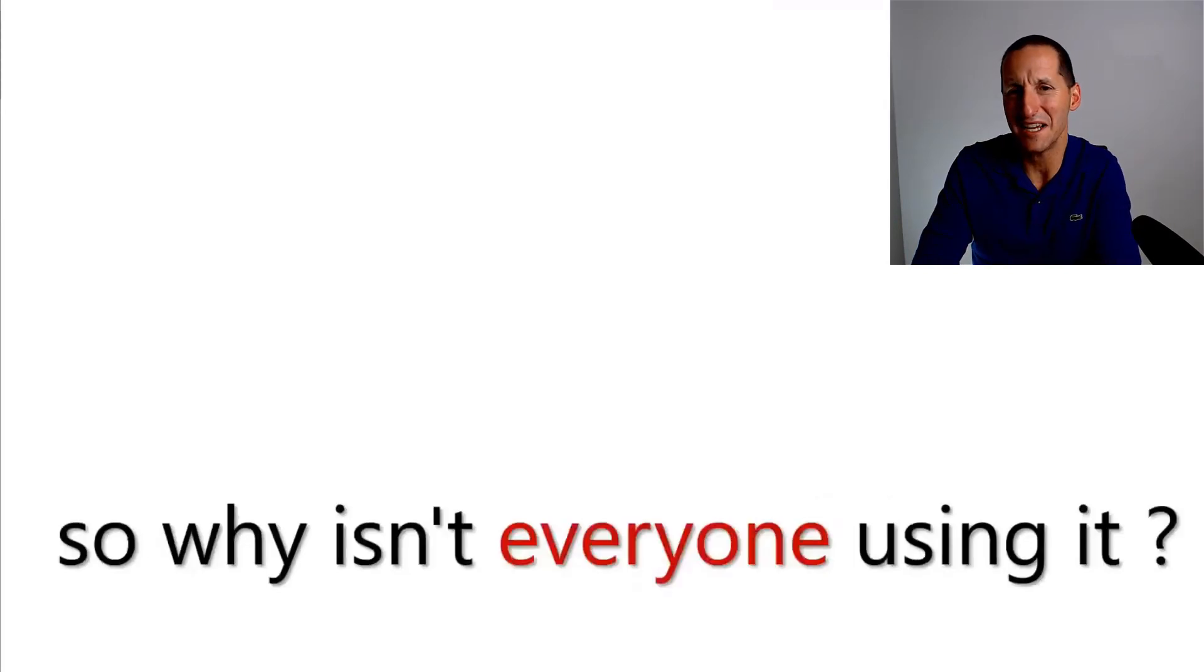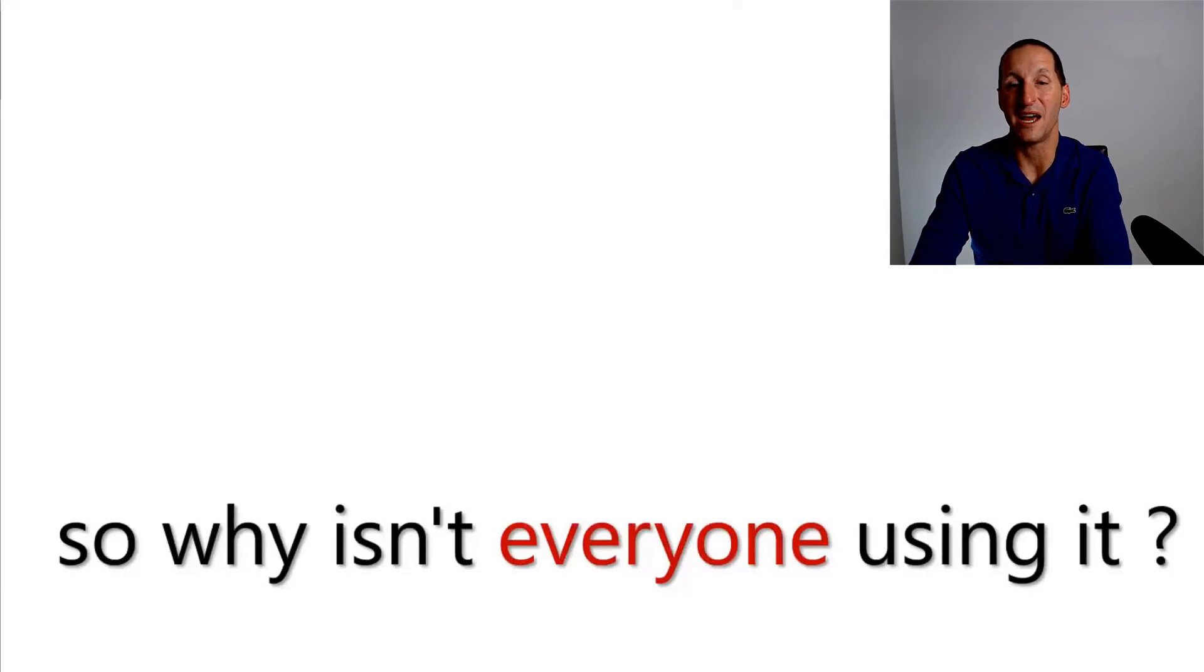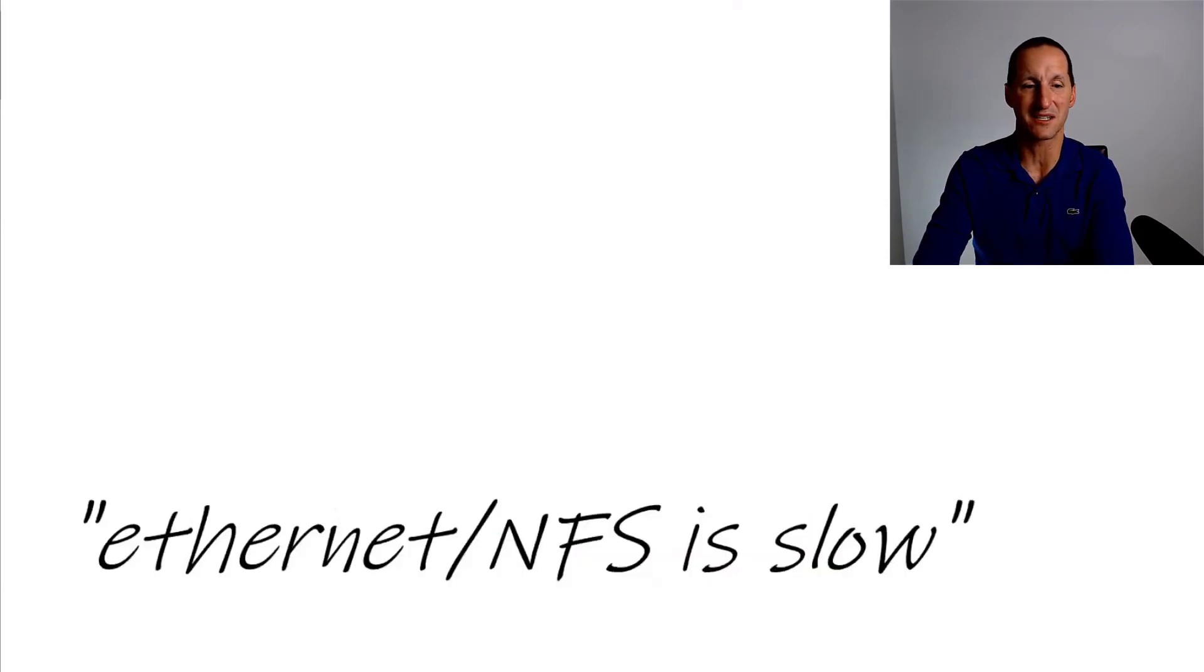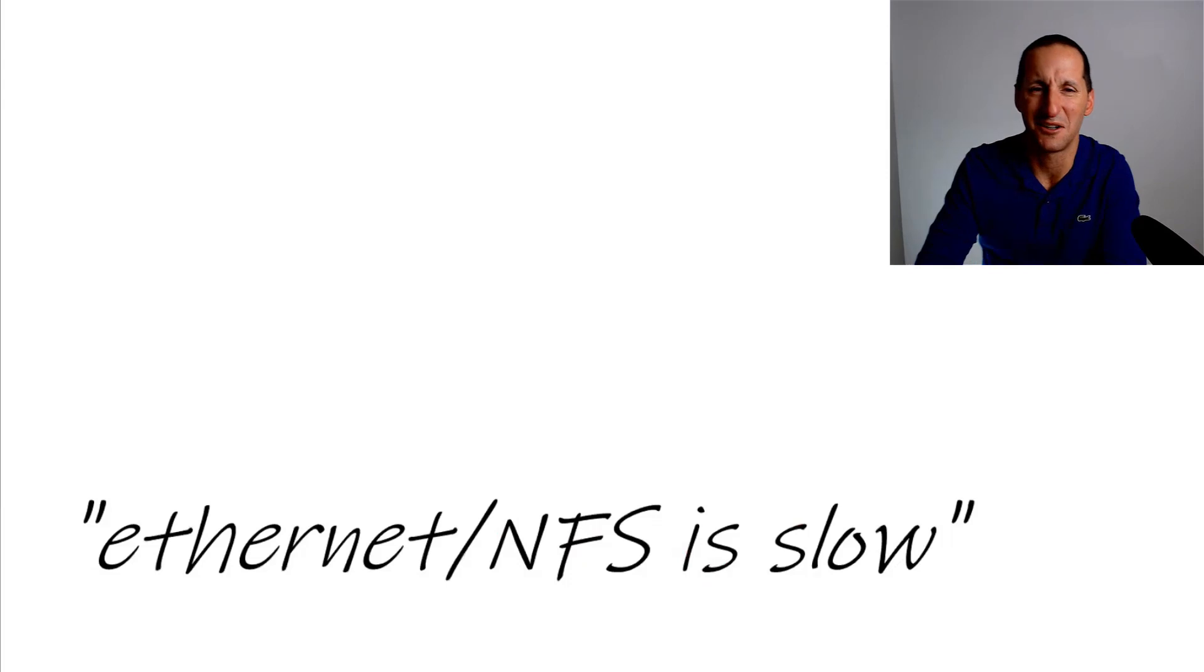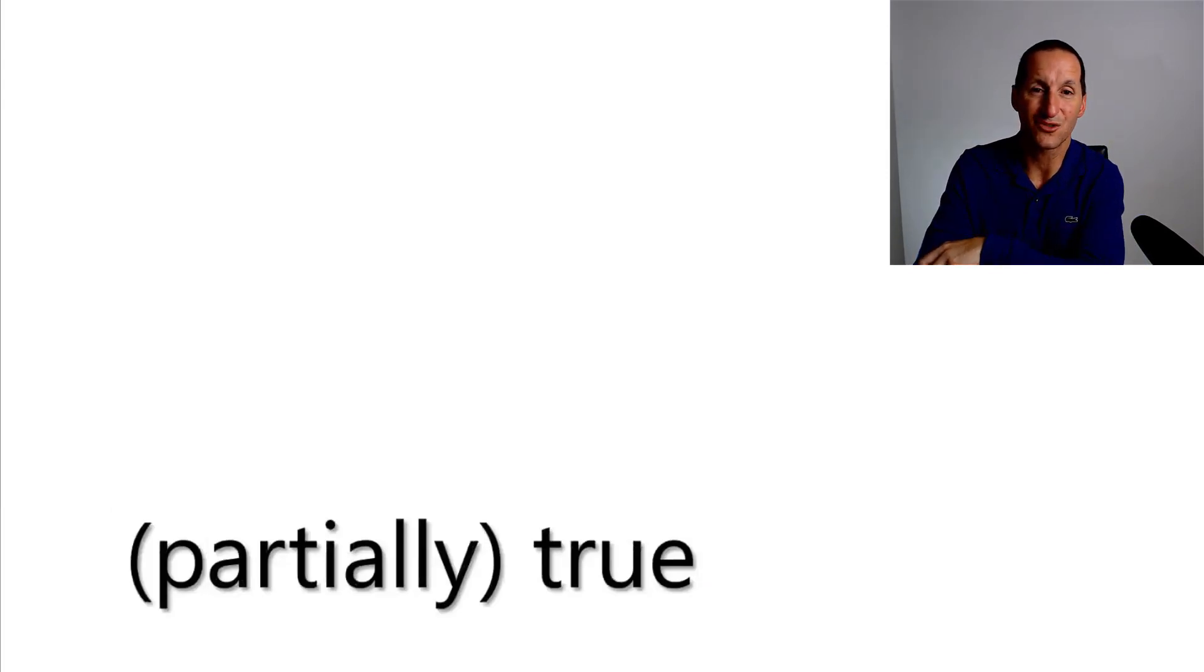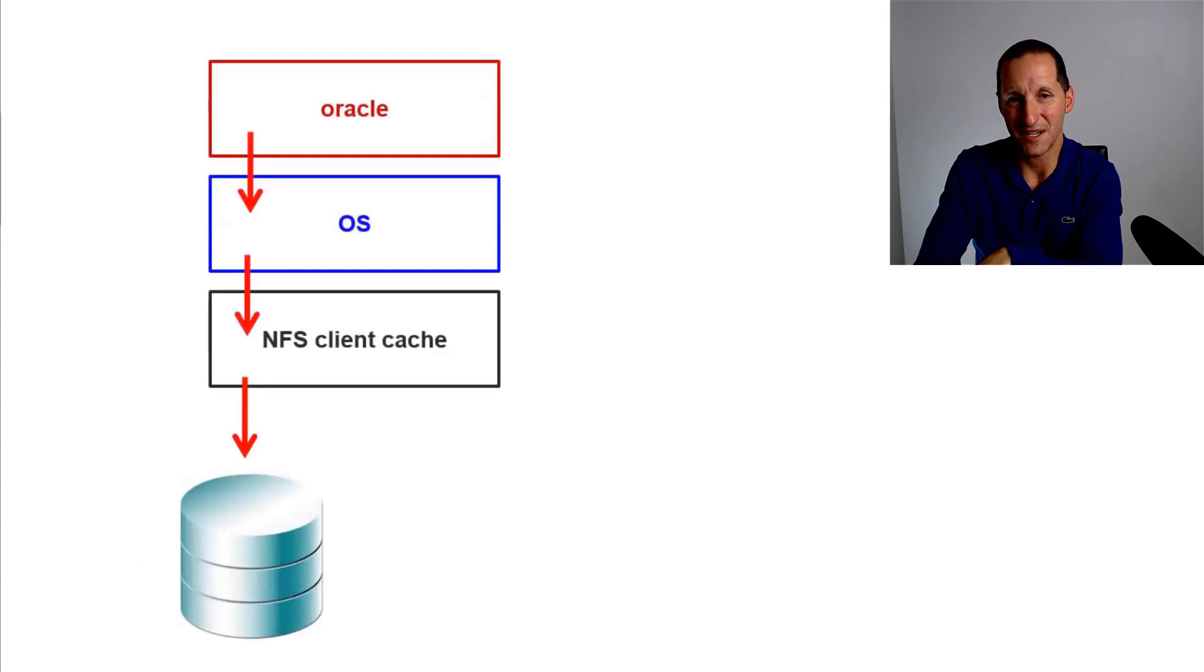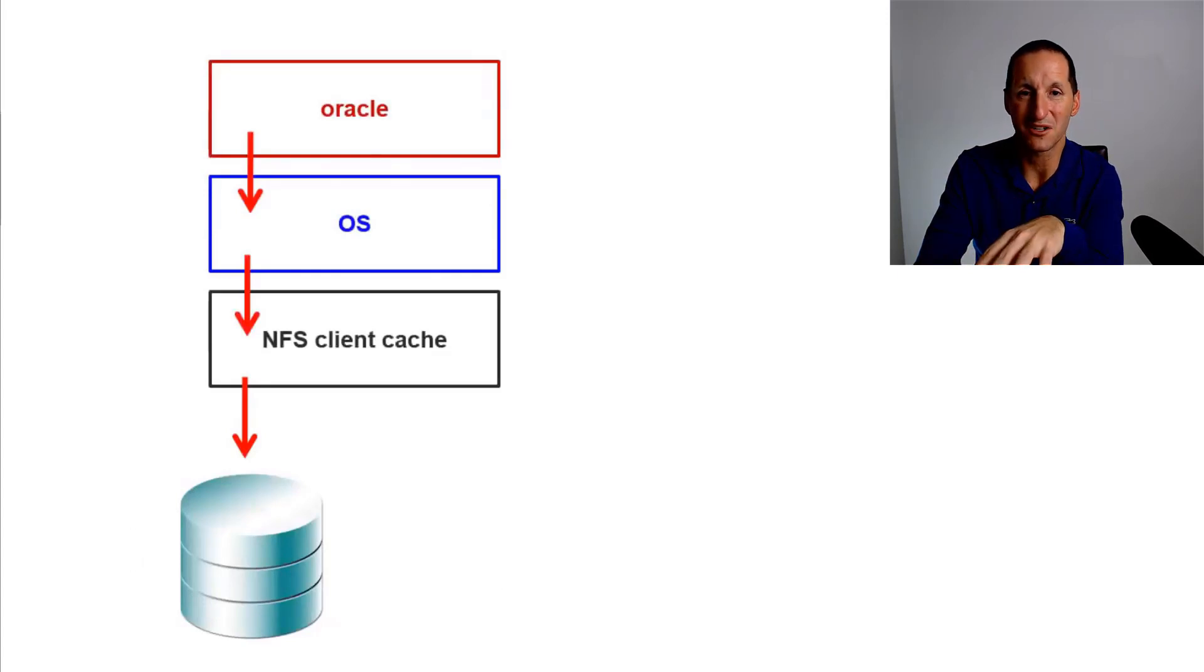So why isn't everyone using NFS, Ethernet simple NAS-based storage for their Oracle databases? Well, everyone says it's slow, you know, and that is actually partially true because if you're using NFS for an Oracle database, just out of the box, NFS was never designed really for databases.